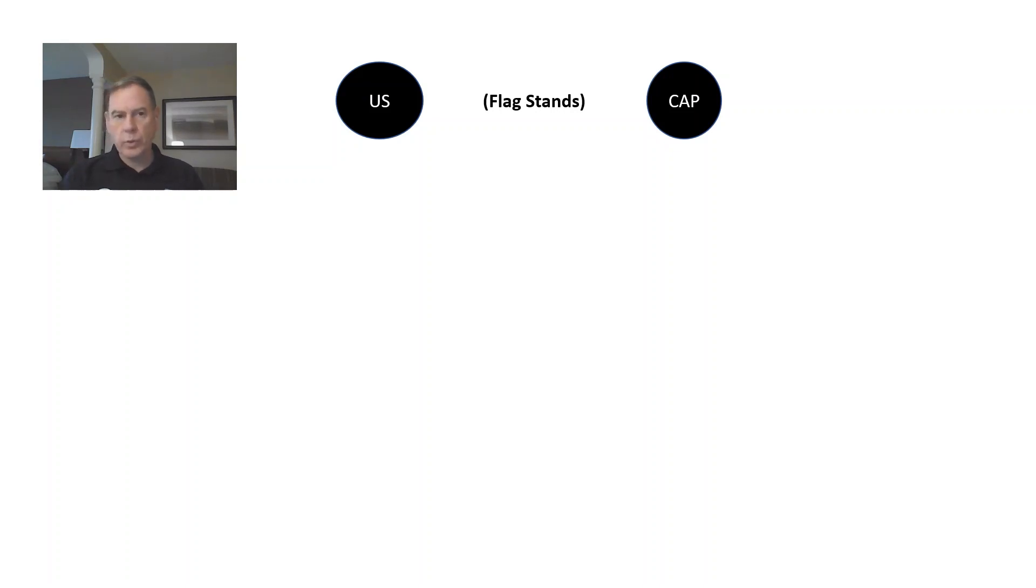Hello. Senior Master Sergeant Jackson here. We're going to talk about how to post the colors during a military ceremony or event.